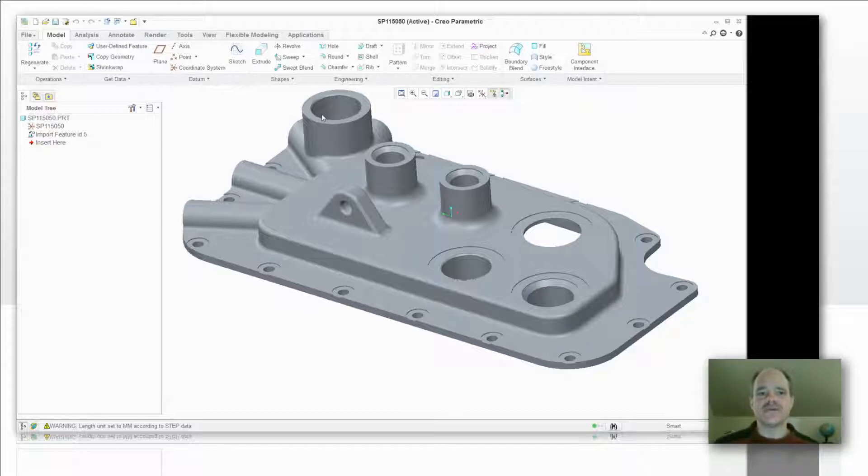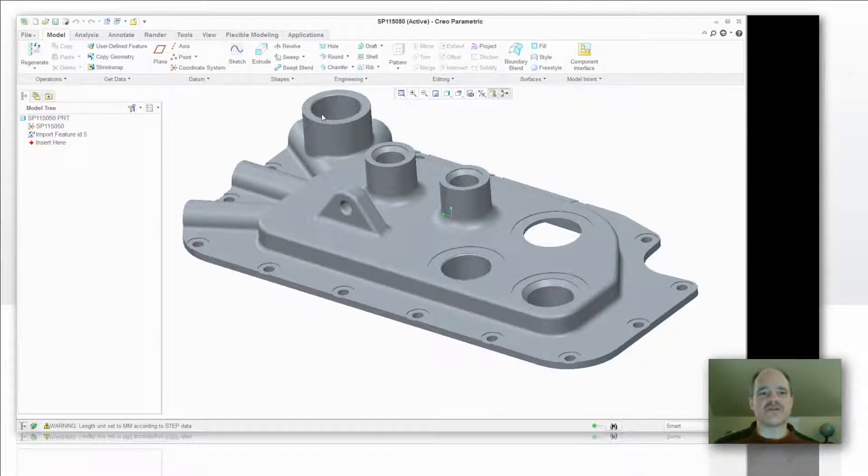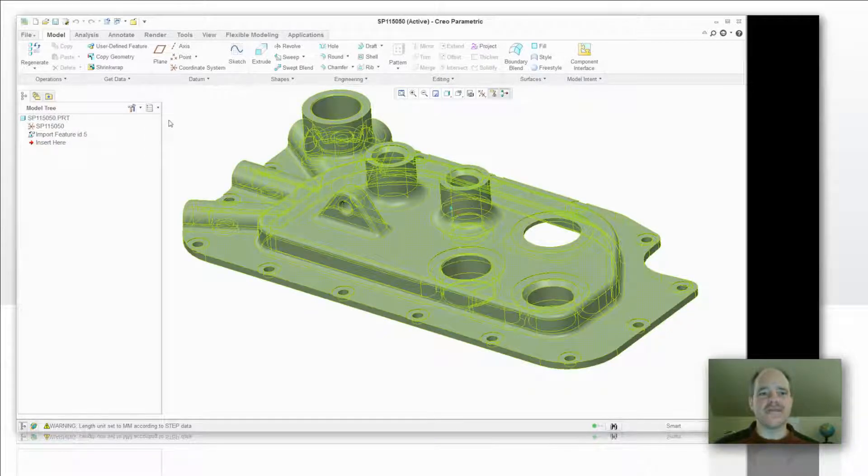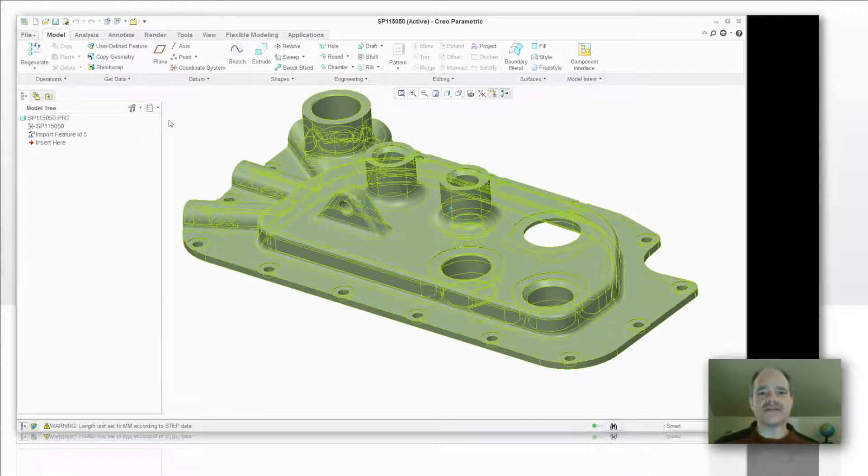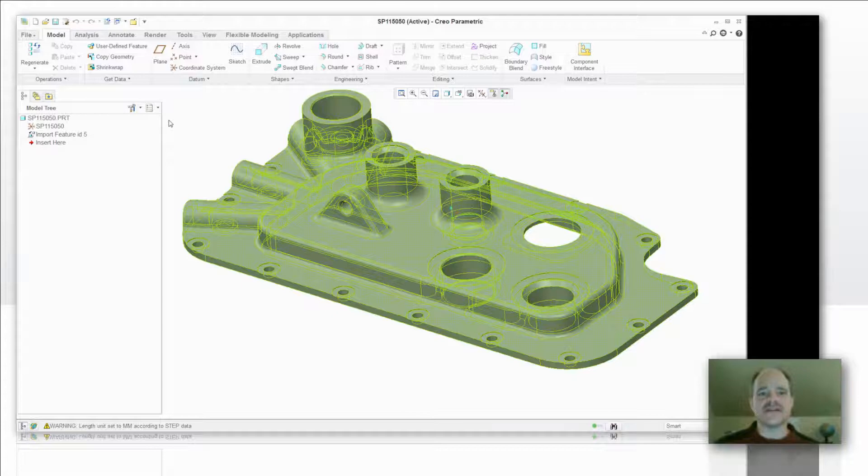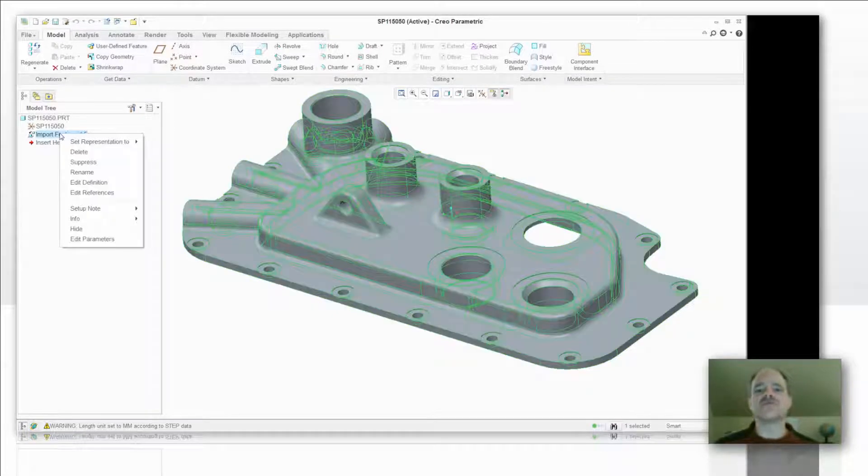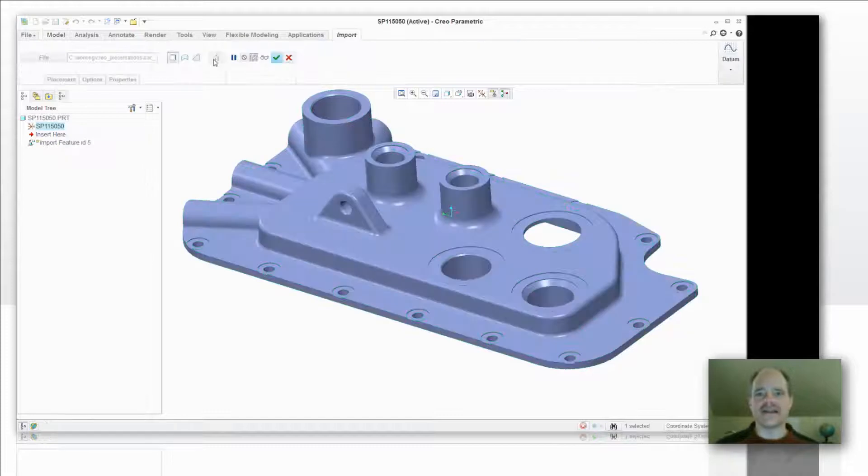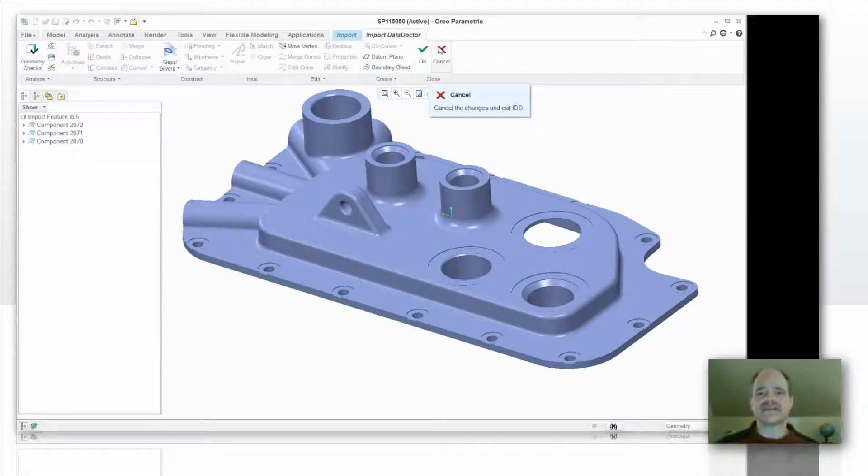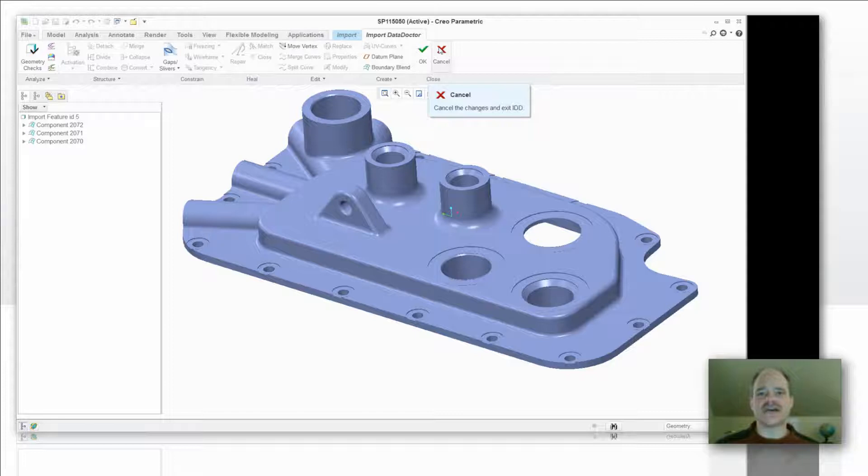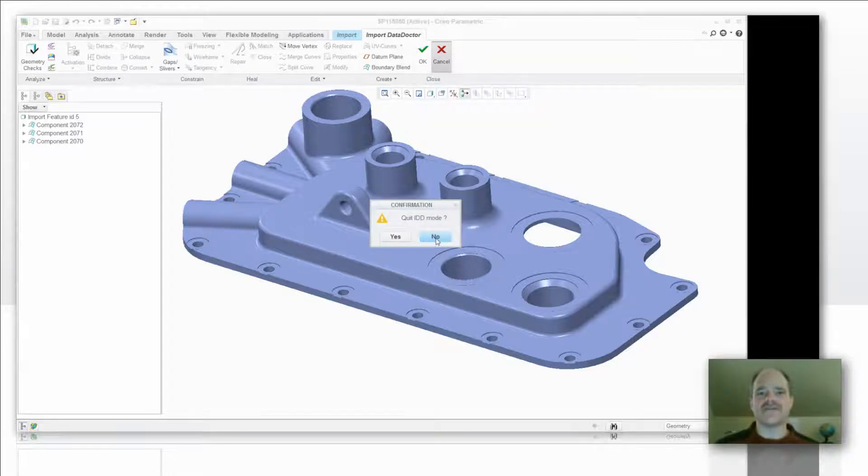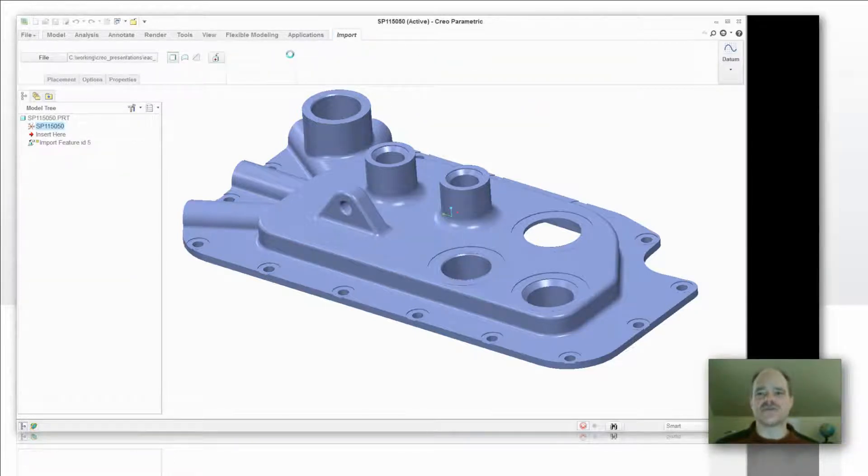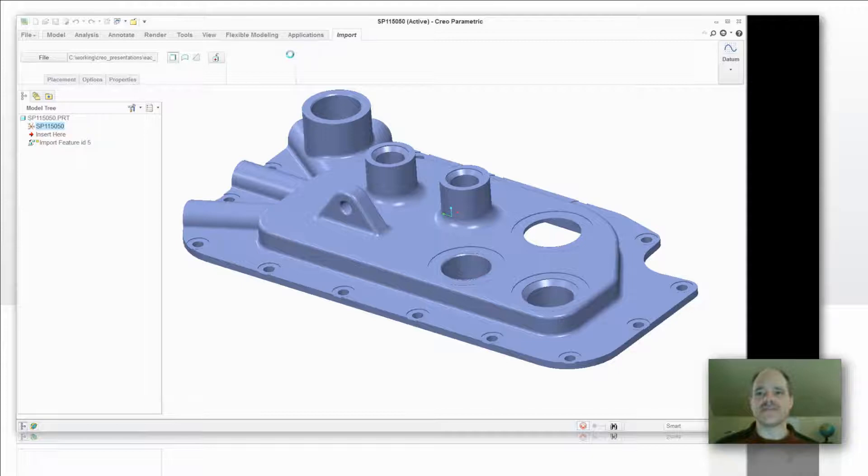In other words, I've got a model here that's been imported from a step file. How do I get to that Import Data Doctor in order to be able to repair some of the environment that's going to occur when I bring a model in and it's not able to go solid? So let's just take a look at one of my favorite tools on finding stuff from within Creo Parametric.